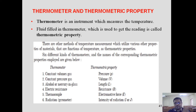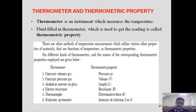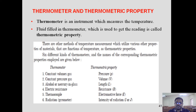Different types of thermometers are available for measuring various temperature ranges. For a constant-volume gas thermometer, the thermometric property is pressure, since volume cannot change. For constant-pressure gas, volume is the thermometric property. For alcohol or mercury in glass, length is the thermometric property. For electric resistance thermometers, resistance is the thermometric property. For thermocouples used in high-temperature measurement, electromotive force (EMF) is the thermometric property. For radiation pyrometers, intensity of radiation is the thermometric property.